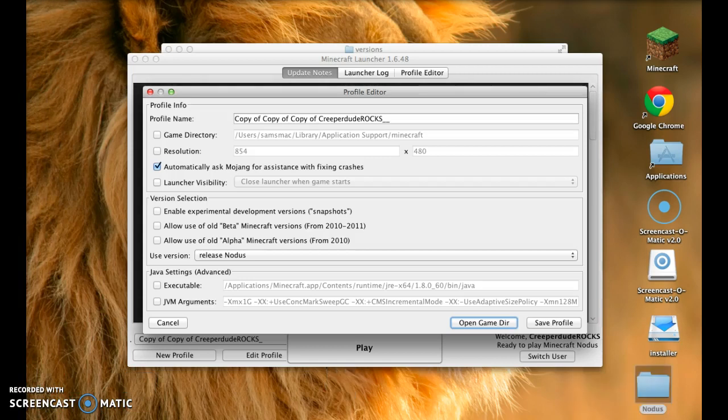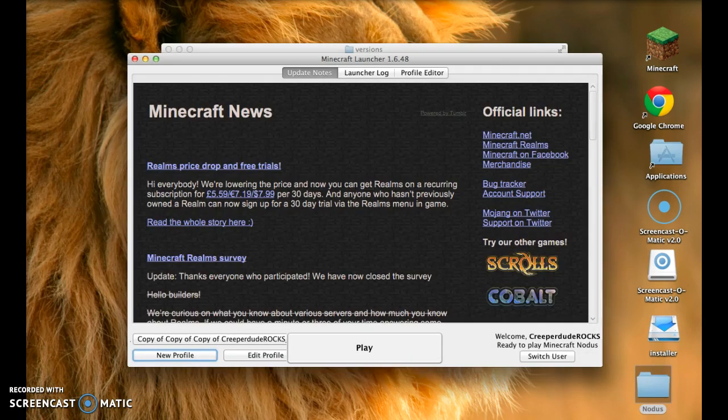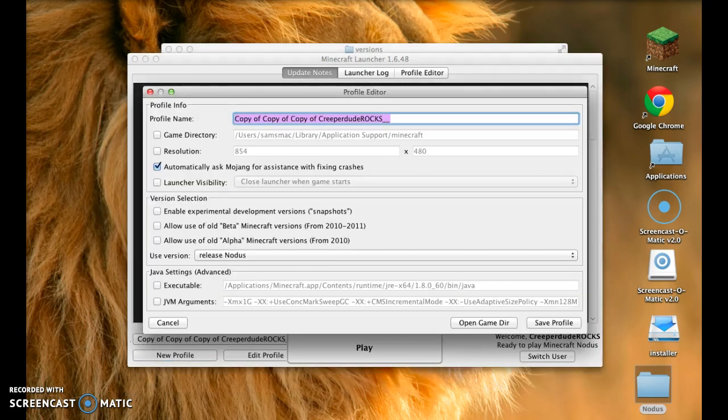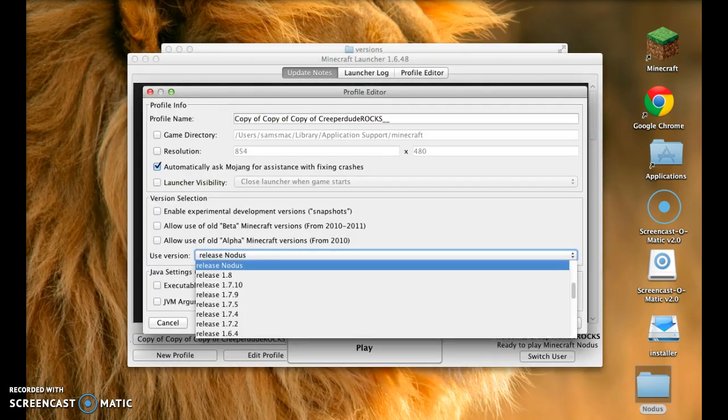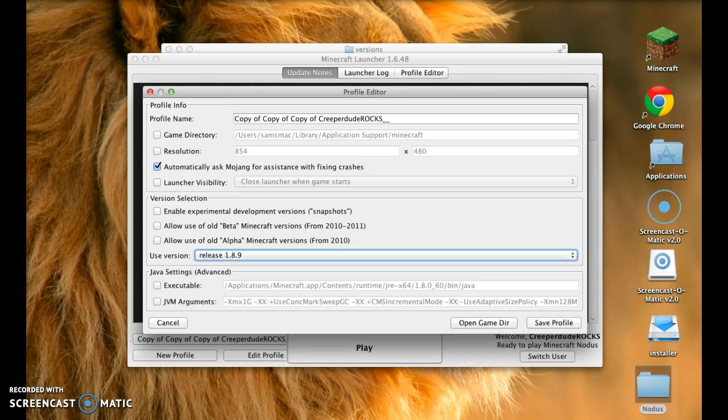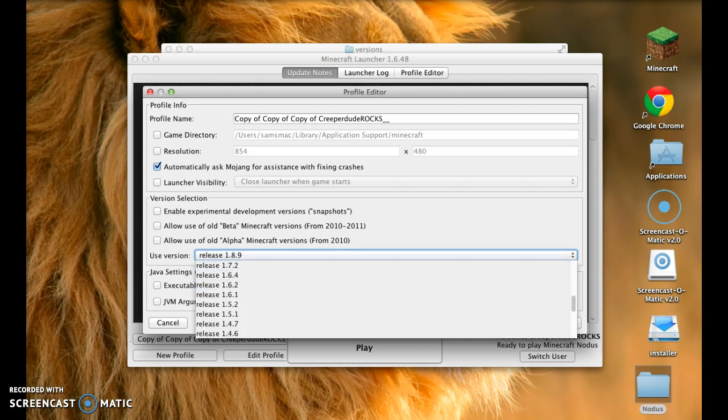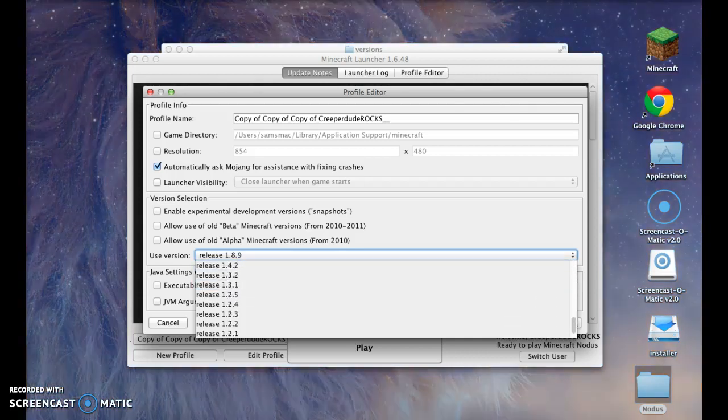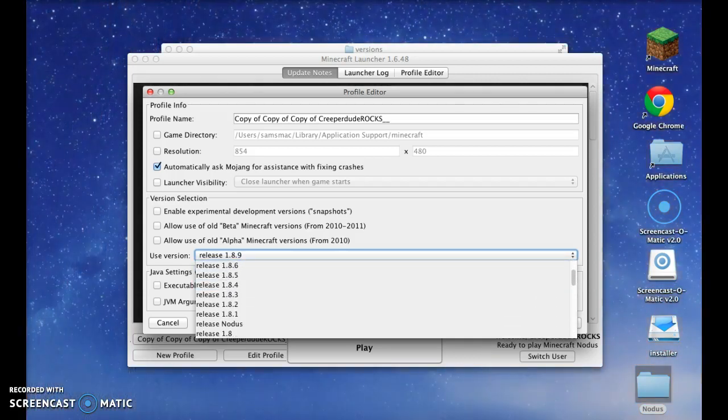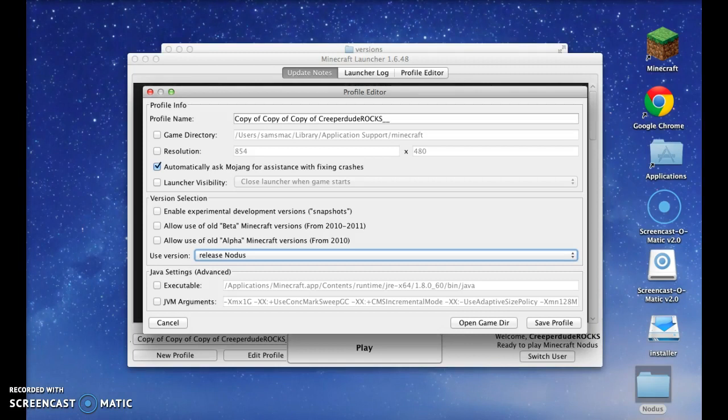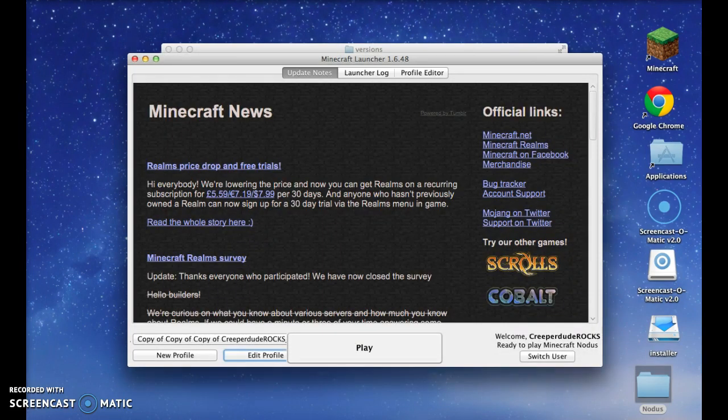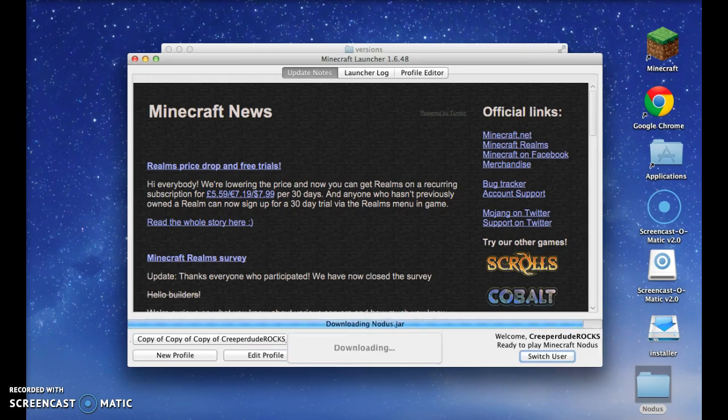Then you press save profile. When you want it, you press edit profile. You're probably on 1.8.9. When you do that, scroll down. You're gonna find the Notice Hack right here. You press save profile, and I'm gonna show you some features that the Notice Hack has.